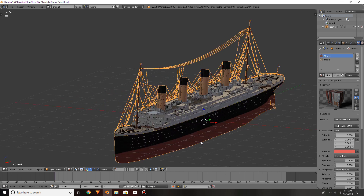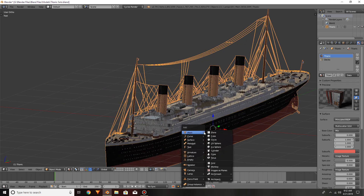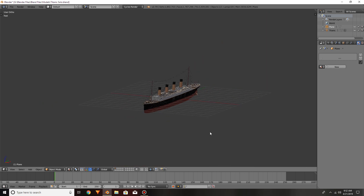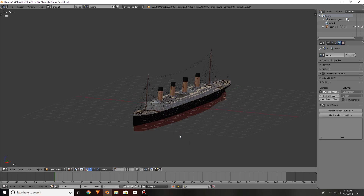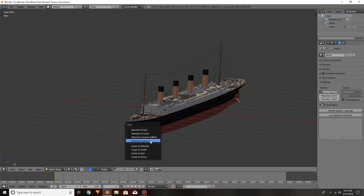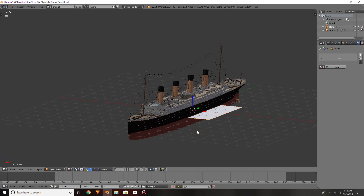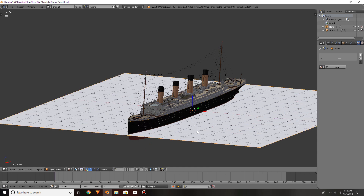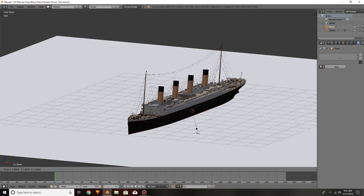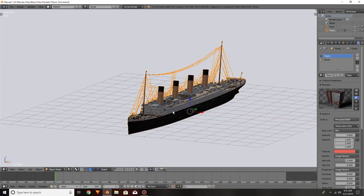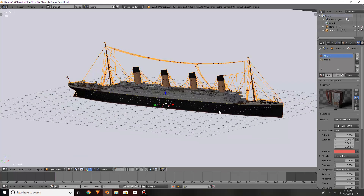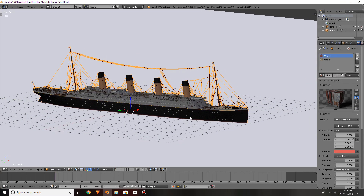Shift+A to add in a plane and scale that up a little bit. Hang on — cursor to center first, and now add a plane. I'm just going to scale this up a little bit so that it can represent an ocean. Now I'm going to select my ship and we can get ready to begin.